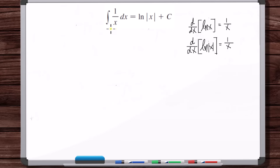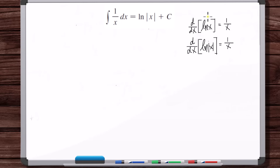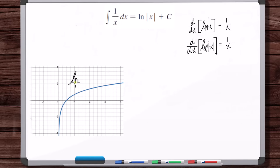Why is this antiderivative equal to the natural log of the absolute value of x? There are a couple of ways to look at this. The natural log of the absolute value of x includes the curve for the natural log of x. Here's a plot of the natural log of x — the domain is just x greater than zero. And here's the plot for the natural log of the absolute value of x.